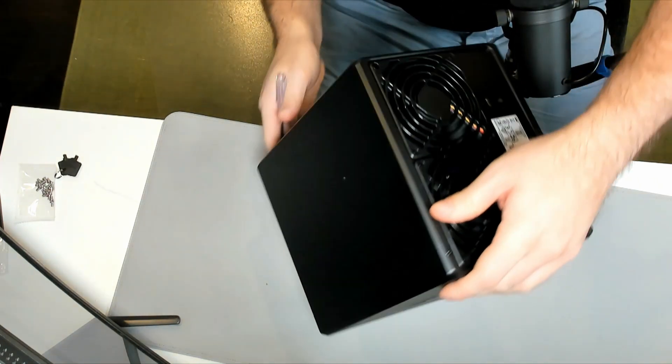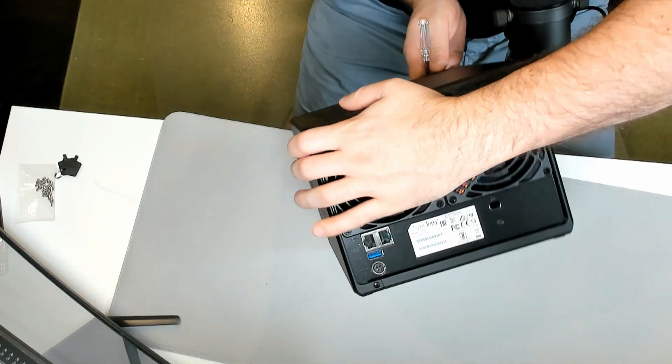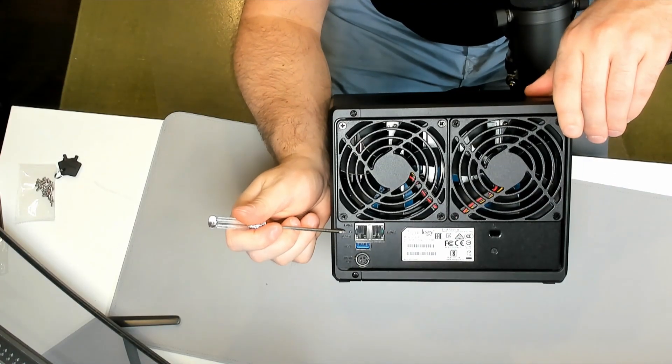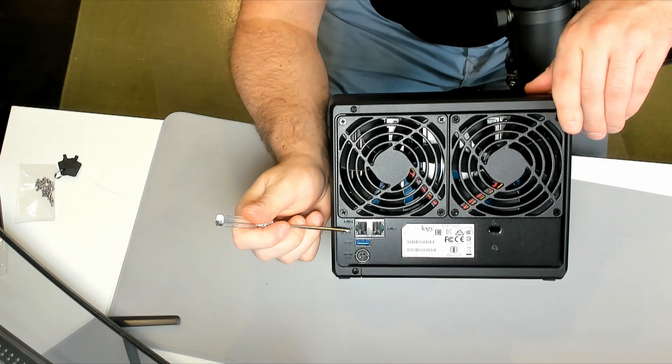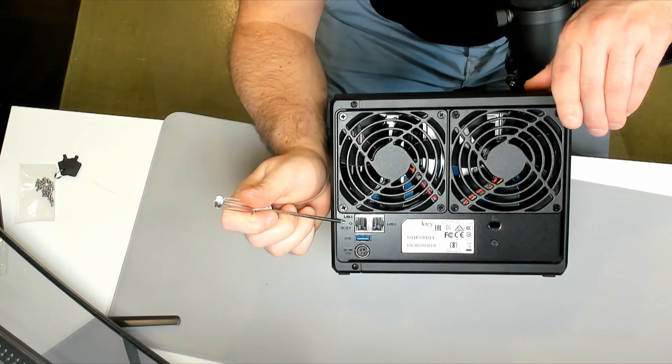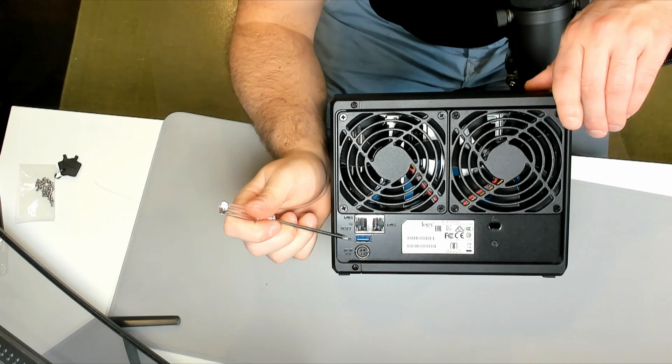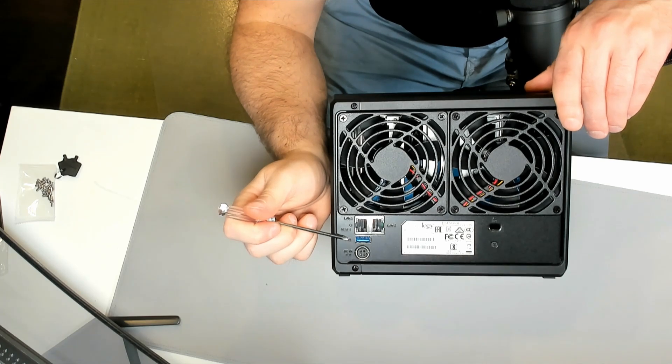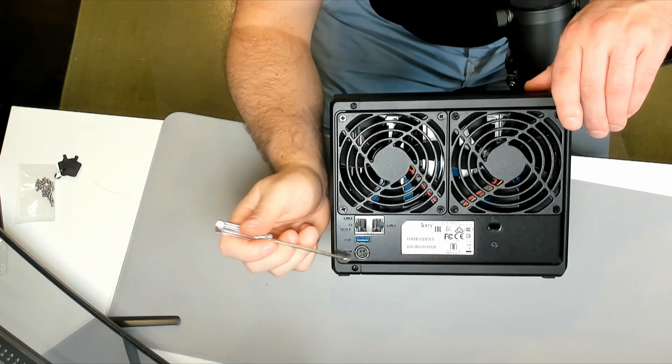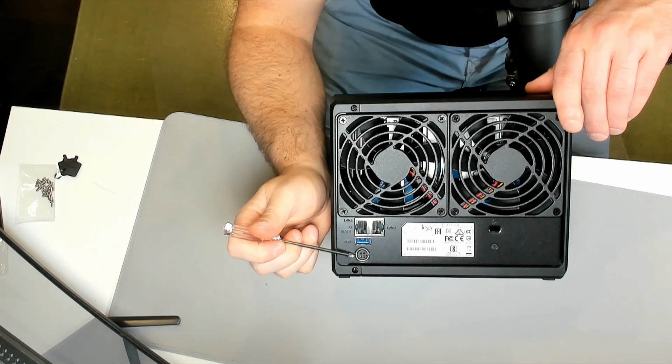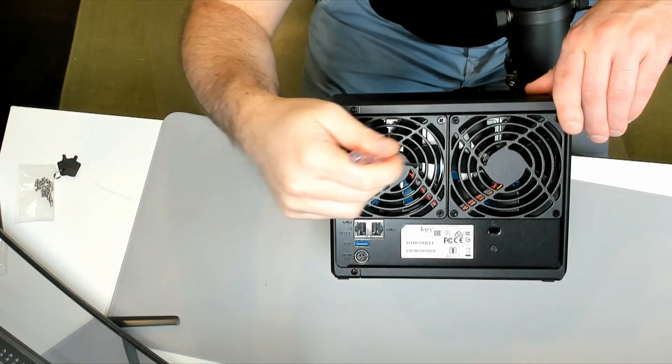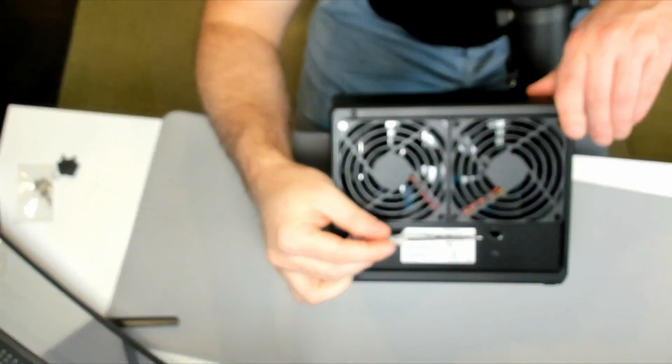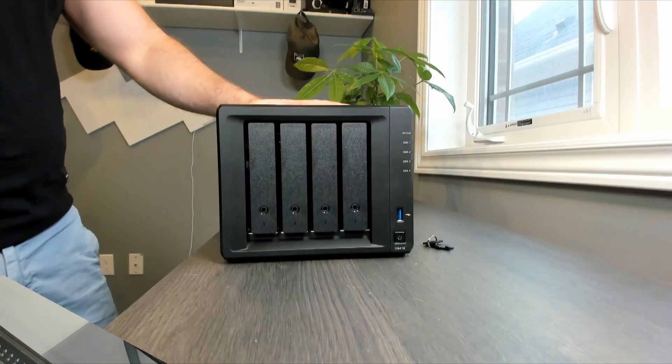If we take a look on the back of the Synology, we have two one gigabit RJ45 ports. And we have this little hole right here which is our reset button. We also have another USB 3.0. We have our power port which we'll plug our power cord into. We have two fans on the back and then we have a Kensington lock.